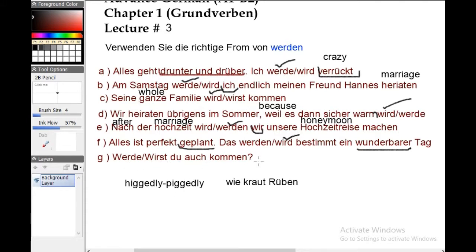Number G: 'Wirst du auch kommen?' — Will you also be coming? For 'du' we use 'wirst,' so the correct form is 'wirst.' There is a downloadable link in the description where you can download this whole file as a PDF, practice the exercise, and see you in the next video.